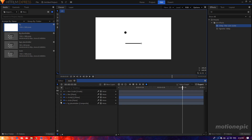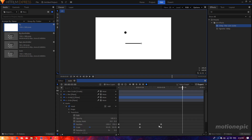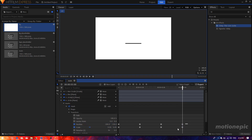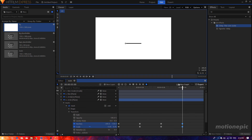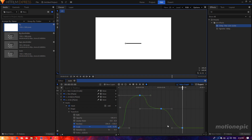Do the same thing with the other circle layer — set the position to negative 130 and scale to zero. Put the keyframes to manual bezier, go to the value graph, and create a curve.